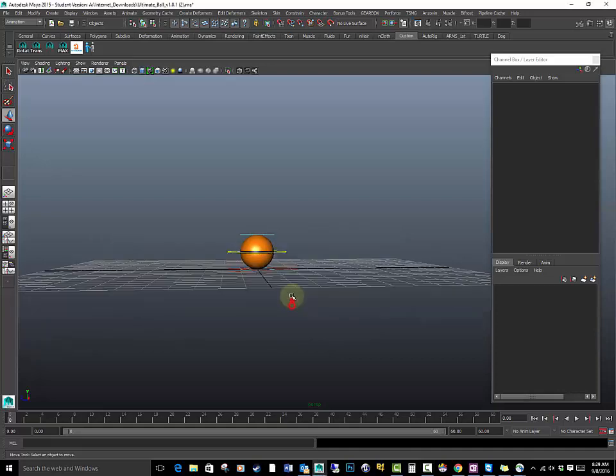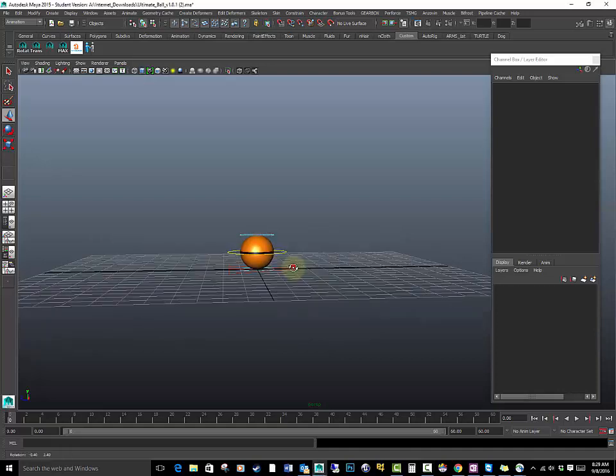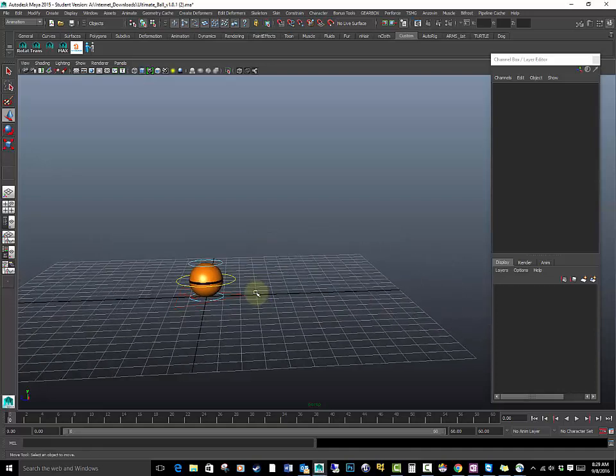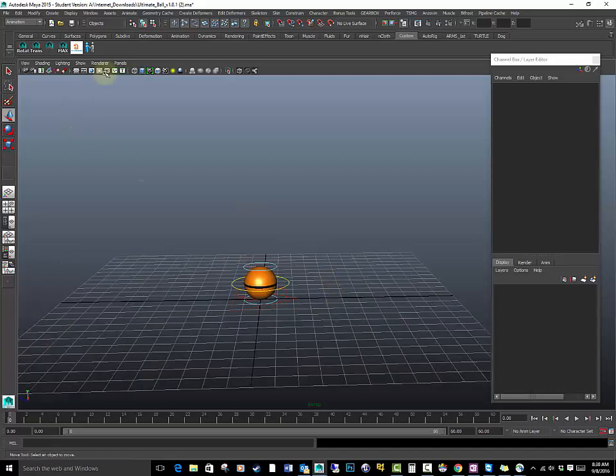Alright, so in this lecture I'm going to teach you how to do a simple bouncing ball. First I'm going to set up my scene real quick.